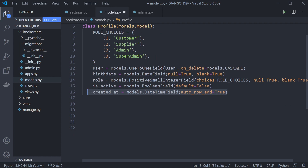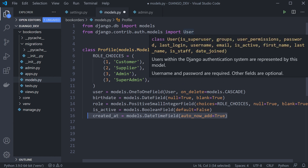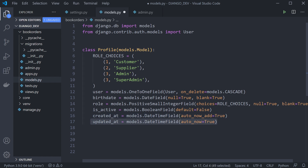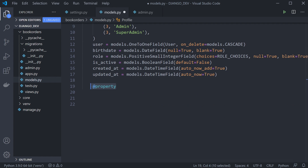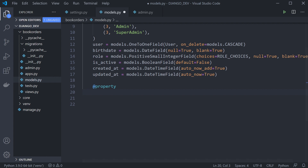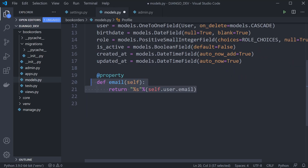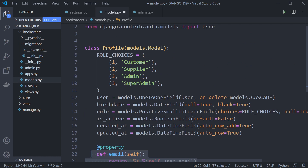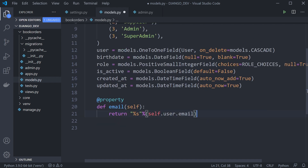We also have created_at and updated_at. I've set up a property decorator, which is a built-in Python decorator. It gives special functionality to certain methods, allowing us to get information and call it from our filters. For example, we have a function called email that returns the user's email by drilling down through the one-to-one link into the main user model to get the email address.